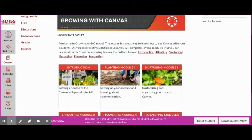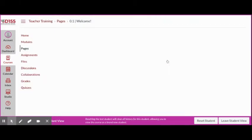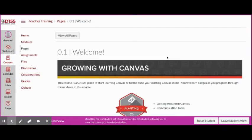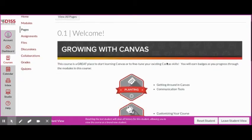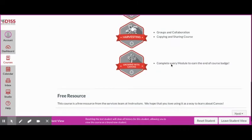First, you're going to start by selecting the module that you're currently working on. When you select a module, you'll have information to read, you'll have videos to watch, and external links that can help you with more supplementary material.